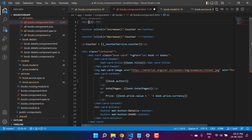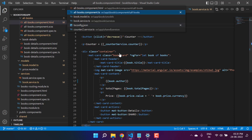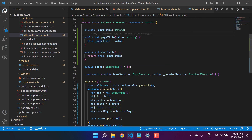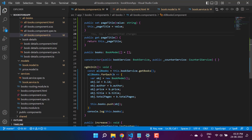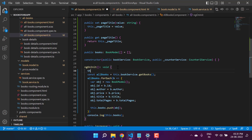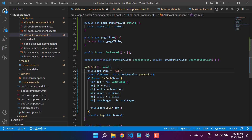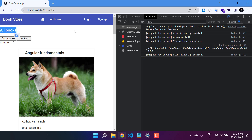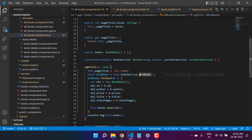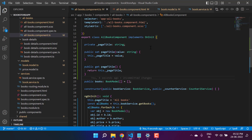Now I want to use this 'pageTitle' on the All Books component template, displaying it at the top. Remember, we cannot use a private property on the HTML page — it must be public. We can set the value in the 'ngOnInit' method: 'this.pageTitle = "All Books"'. Save the changes, go back to the browser, scroll up on the books page — we are getting 'All Books'. This is how you use getter and setter in both the model and the component class.